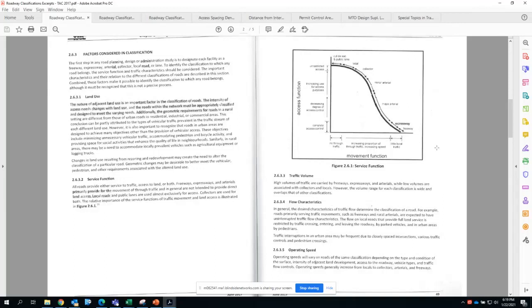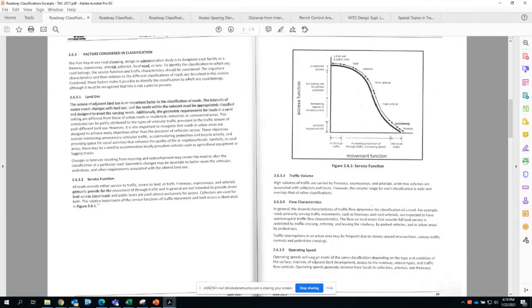Operating speeds go hand in hand with this — by default, the higher the mobility emphasis, the higher the operating speeds, because that's the primary purpose once we move to higher classification roadways.